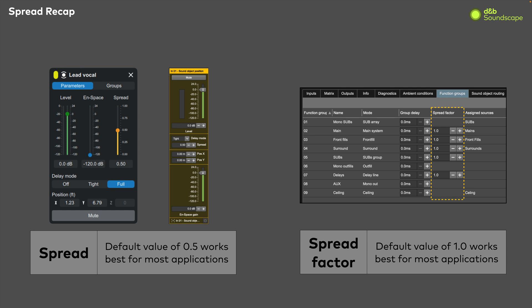Again, the default value of 1 will work best for most applications, and if adjustment is required, it will usually be done during the initial commissioning of the Soundscape system.